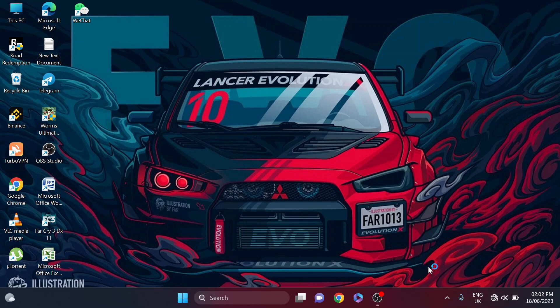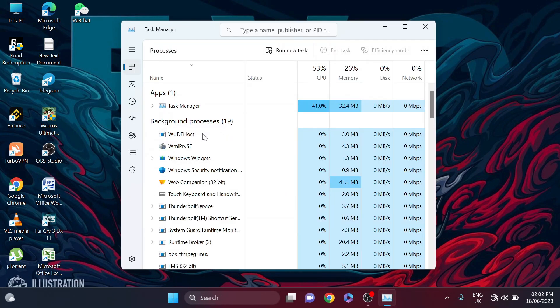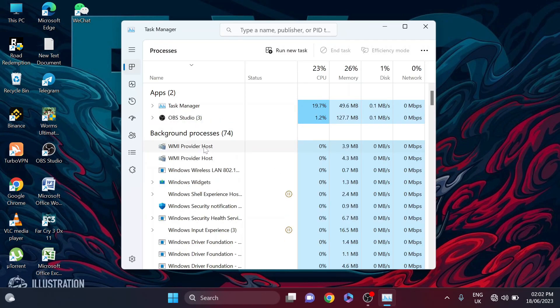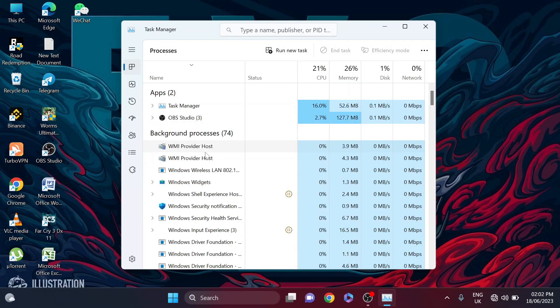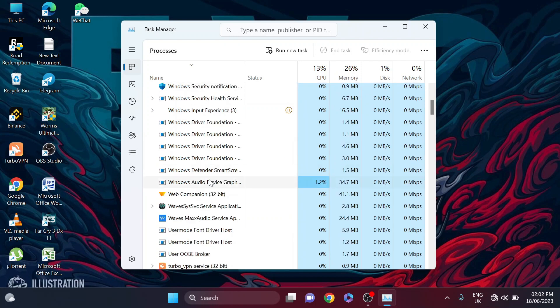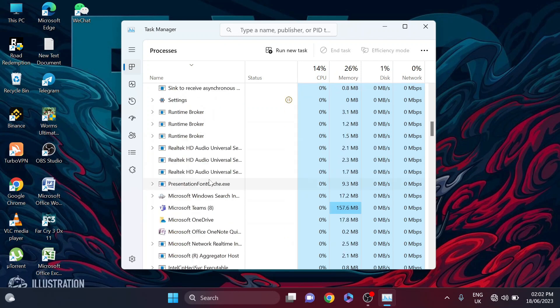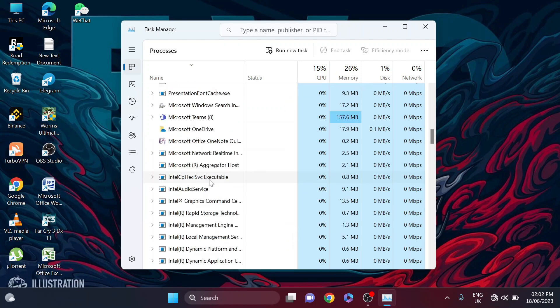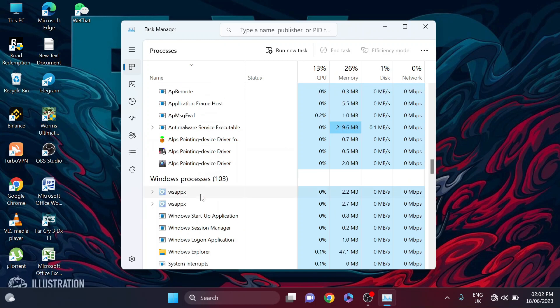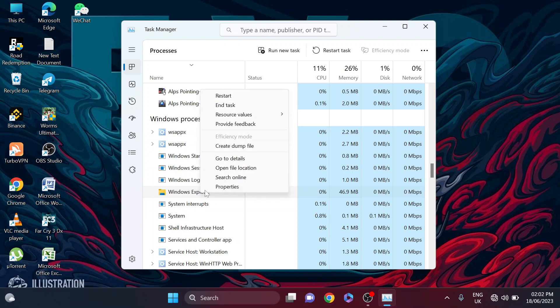First, you need to click on your taskbar here, then open the Task Manager. After opening the Task Manager, you need to find Windows Explorer here and restart this Windows Explorer option. After scrolling down, you can see here's the Windows Explorer, so just right-click on it and restart Windows Explorer.